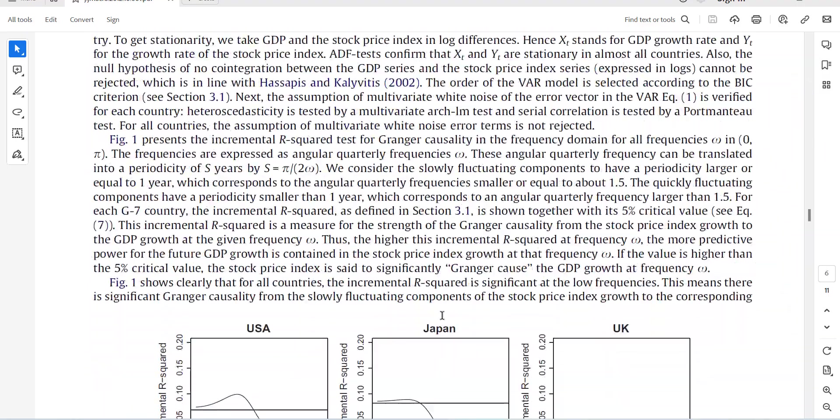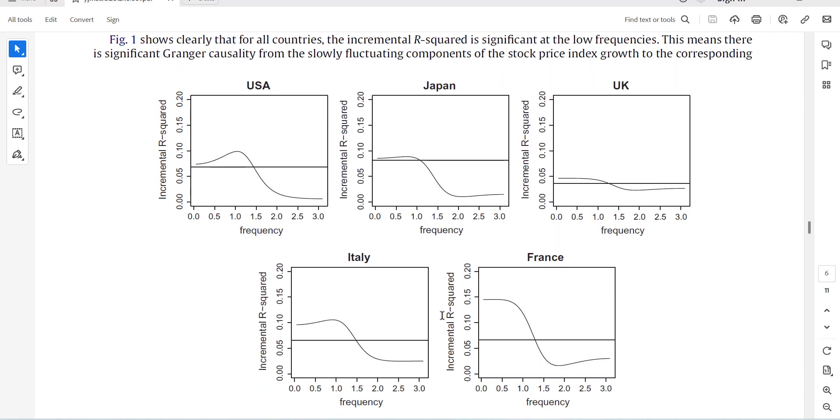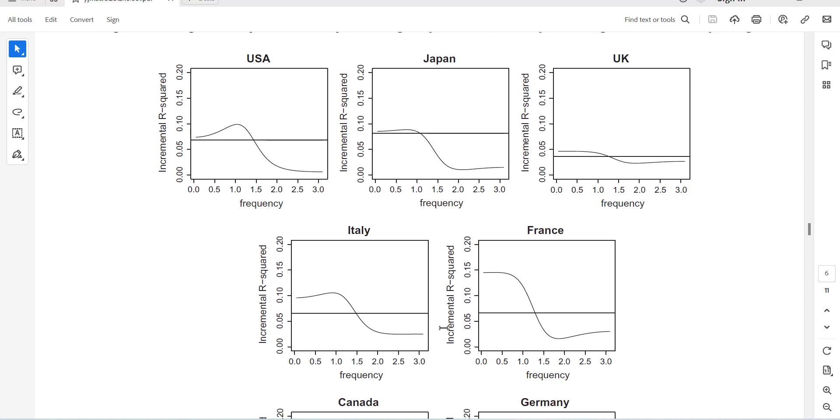So what it does is that if you do it individually, it will calculate the incremental R-squares and then checks it against the frequencies. If the incremental R-square is above the critical value, then it is causing, it has a causality, otherwise it will not.